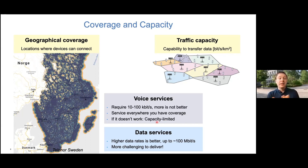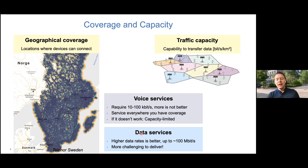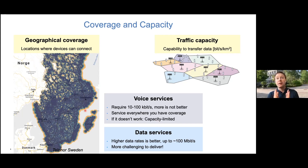You can discover this yourself if you get stuck in a traffic jam between cities - you might have coverage but still can't use your phone because there are too many people there; the network wasn't built to handle many people in that location. Data services are very different from voice: if you have more than 100 kilobits per second you'll be happier, and typically up to 100 megabits per second you'll notice the service runs more smoothly. Higher data rates are better for data services, while voice is binary - either it works or it doesn't. But it's also most challenging to deliver, since not everywhere with coverage has good enough capacity for data services.